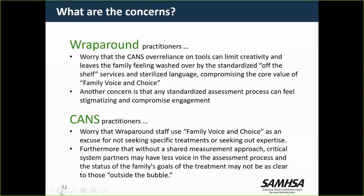Hi everybody, Eric Bruns here from the University of Washington. It is not surprising that so many folks in the poll question voiced that they're doing both CANS and wraparound. Clearly CANS is now the leading, or one of the leading, child and family assessment tools being used in systems of care. And wraparound is clearly the leading care coordination model for kids with complex needs and their families. We're seeing this situation where, in so many states and systems of care, we have both of these philosophies and models operating simultaneously.